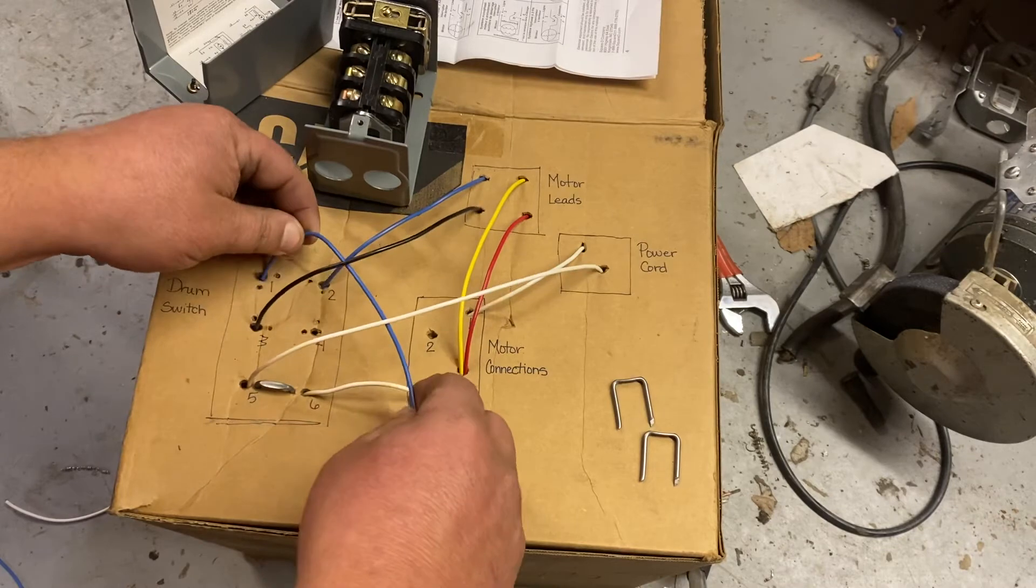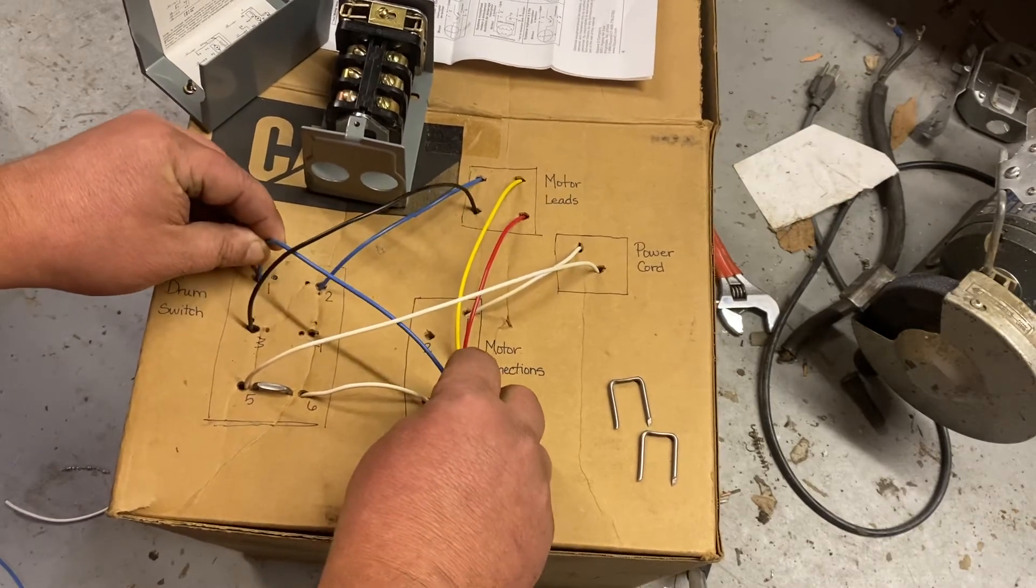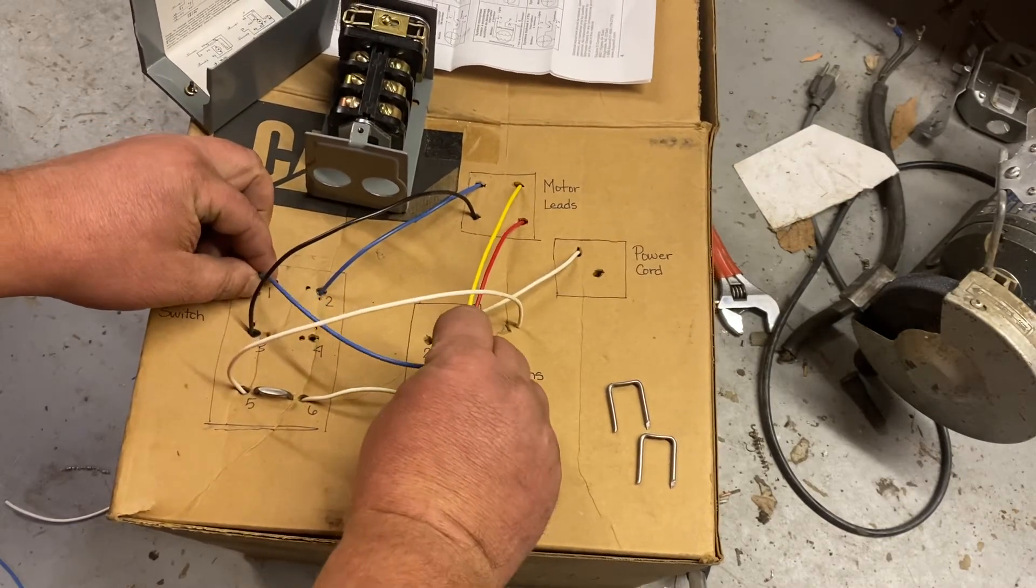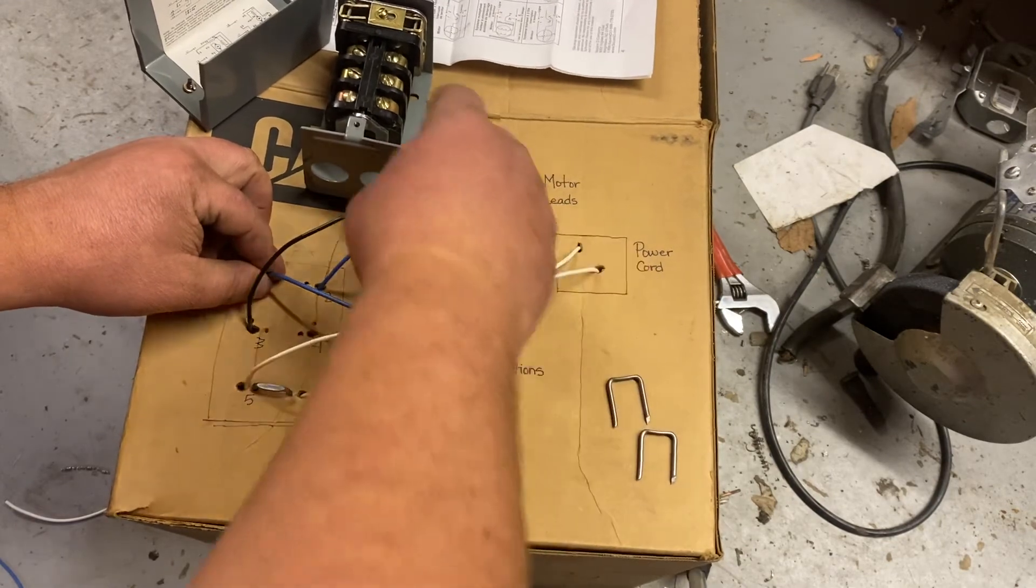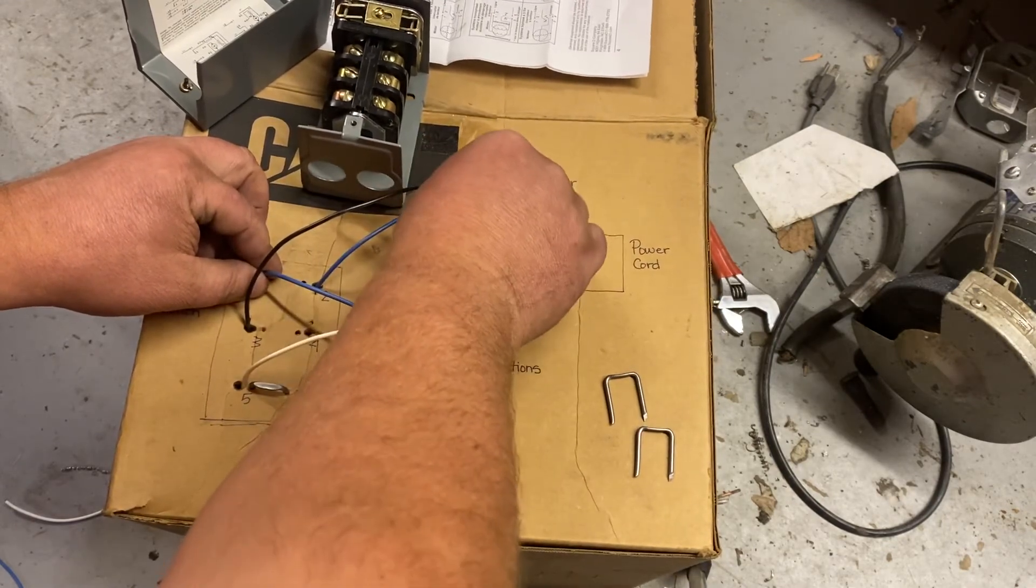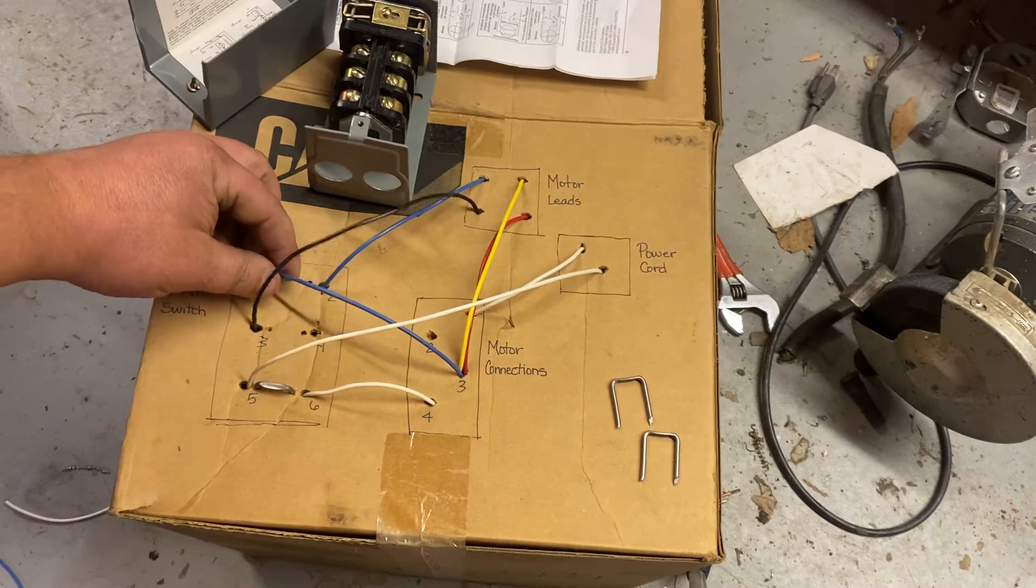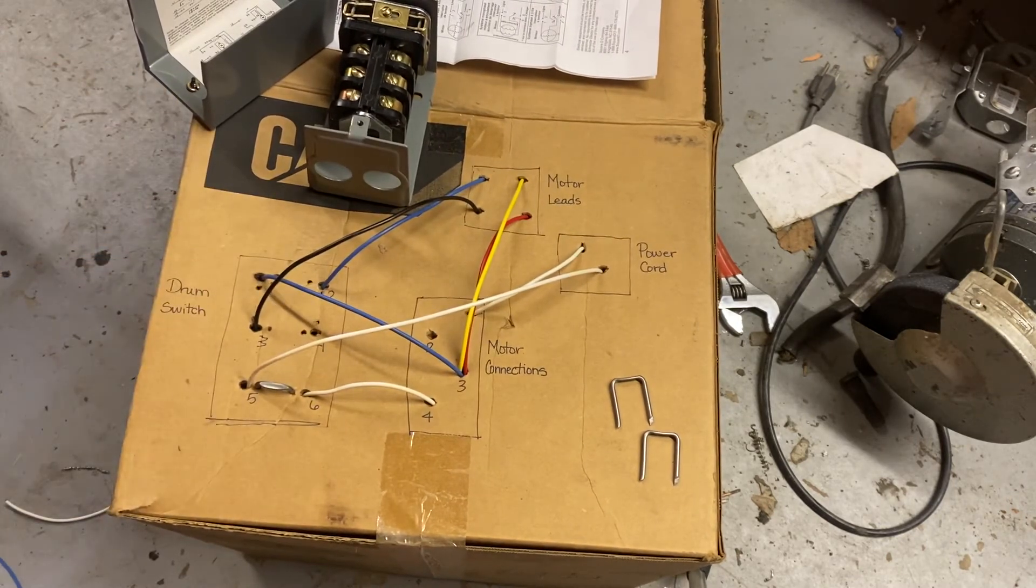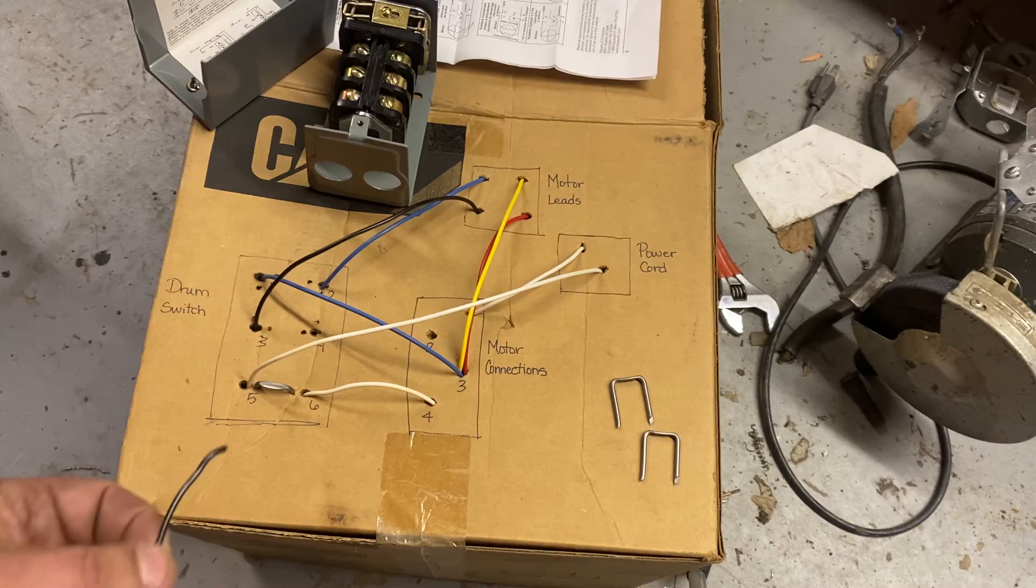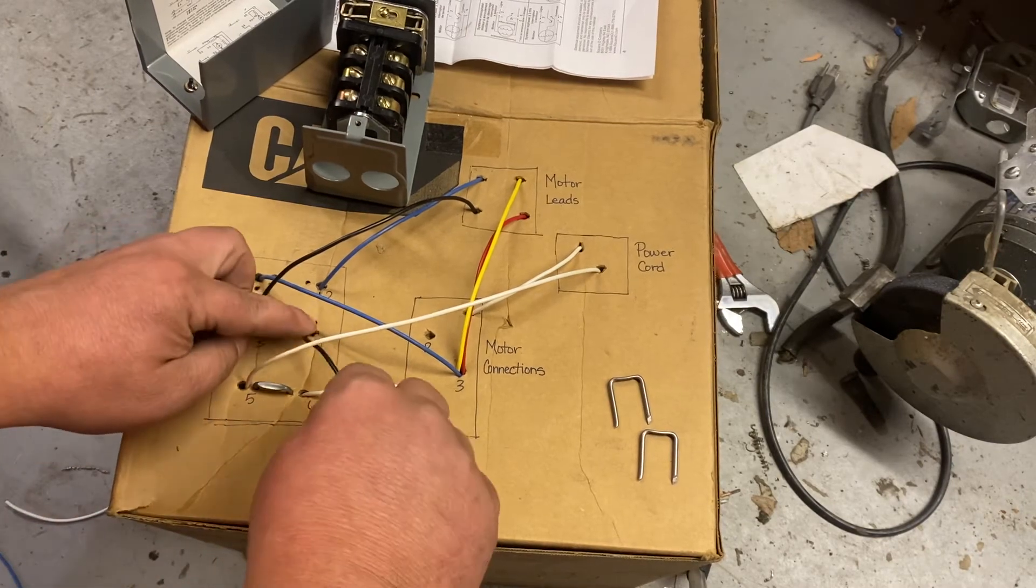Okay, so now obviously we need to reconnect these to the motor. So one is going to go in here, spot three. And then we're going to connect terminal four to spot four.